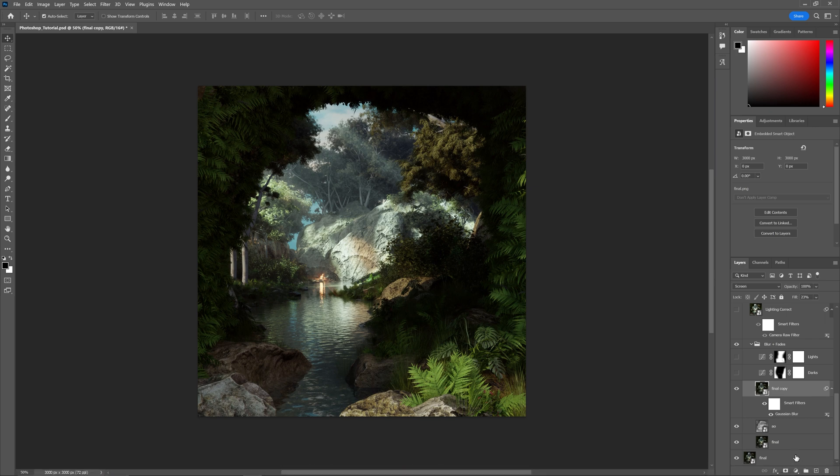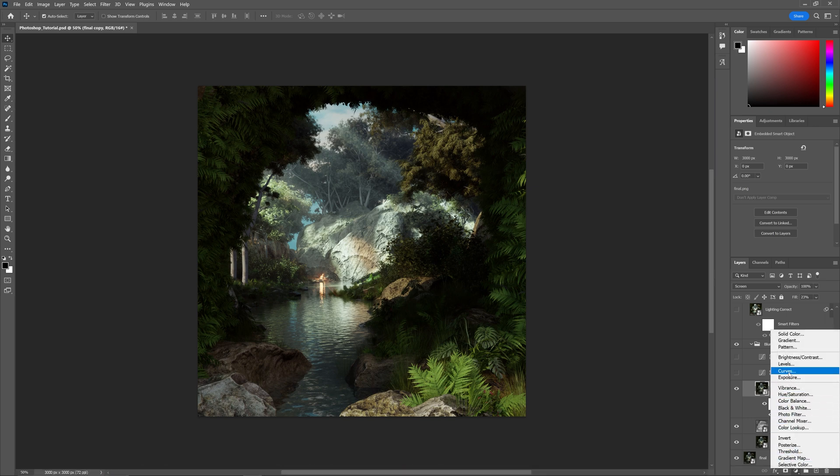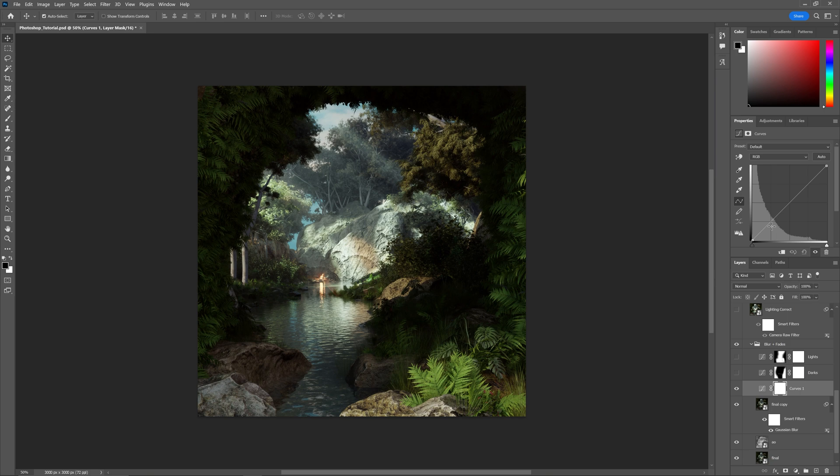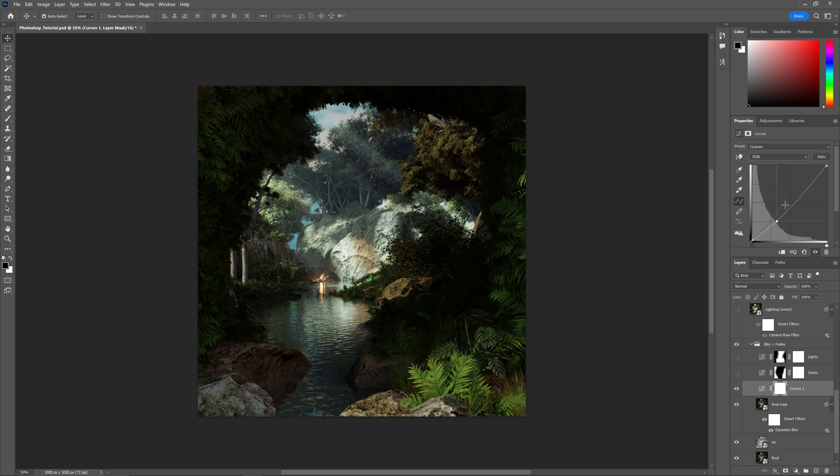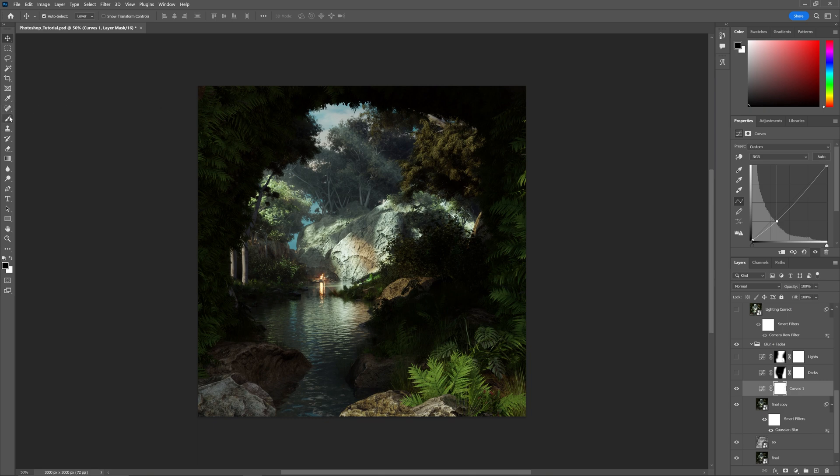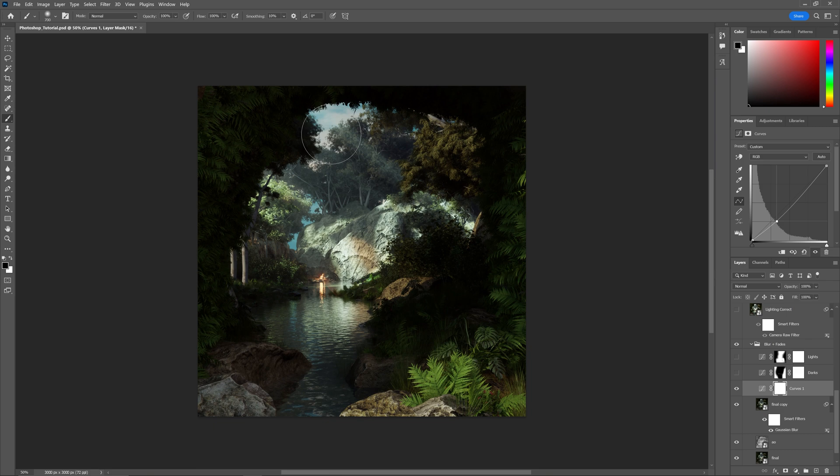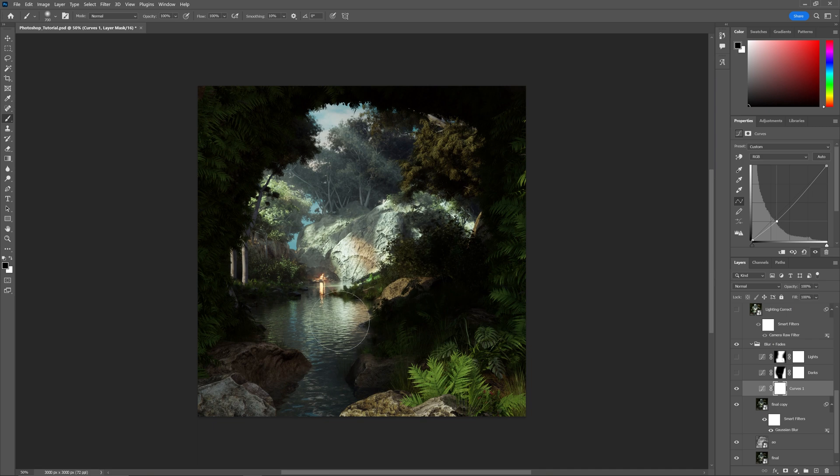Next, I create two curve layers. For one, I bring down the blacks, and for the other, I bring up the whites. The curve layer creates a mask for you. If you go to your brush tool, make sure it's on black and white, and paint with black, that will remove the areas you don't want to affect. So if this is for the shadows, I'll paint out the middle area. You can paint where you want this layer to be affecting.